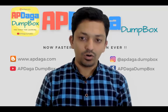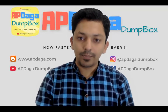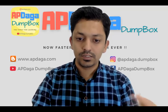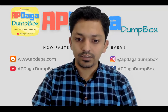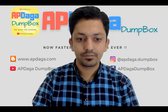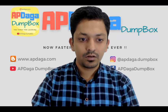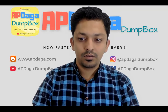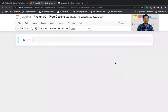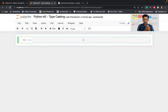Hello guys, in this video I will talk about typecasting in Python. This is the second lecture in the series. In my earlier video I talked about how to declare a variable in a single cell, multiple variables in a single cell, and in a single line.